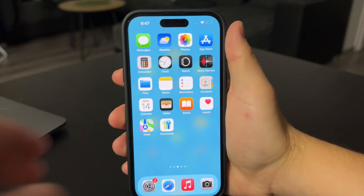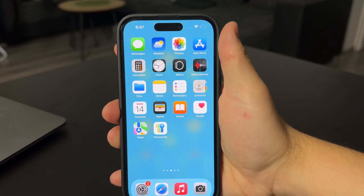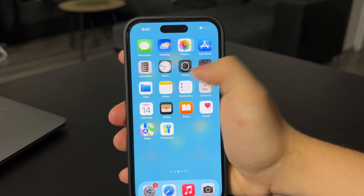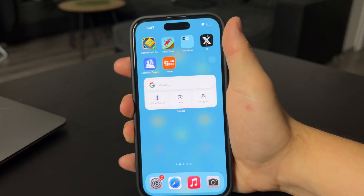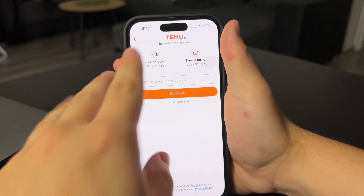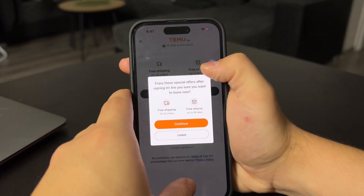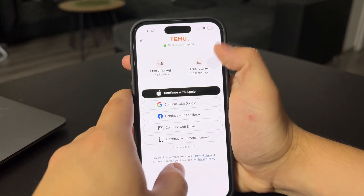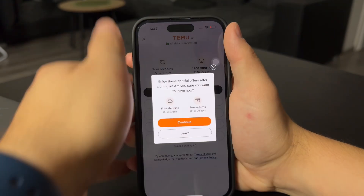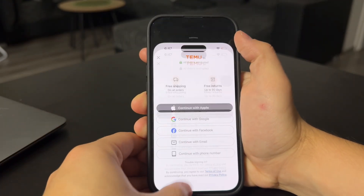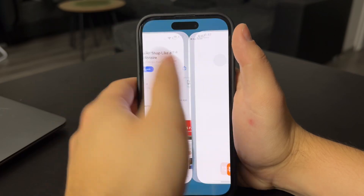Hey everyone, welcome back to another video. In this one, we talk about ads on the Temu application, which as you know is this shopping app that's going to present you with so many different ads. So you should definitely know how you could avoid some ads on this app.